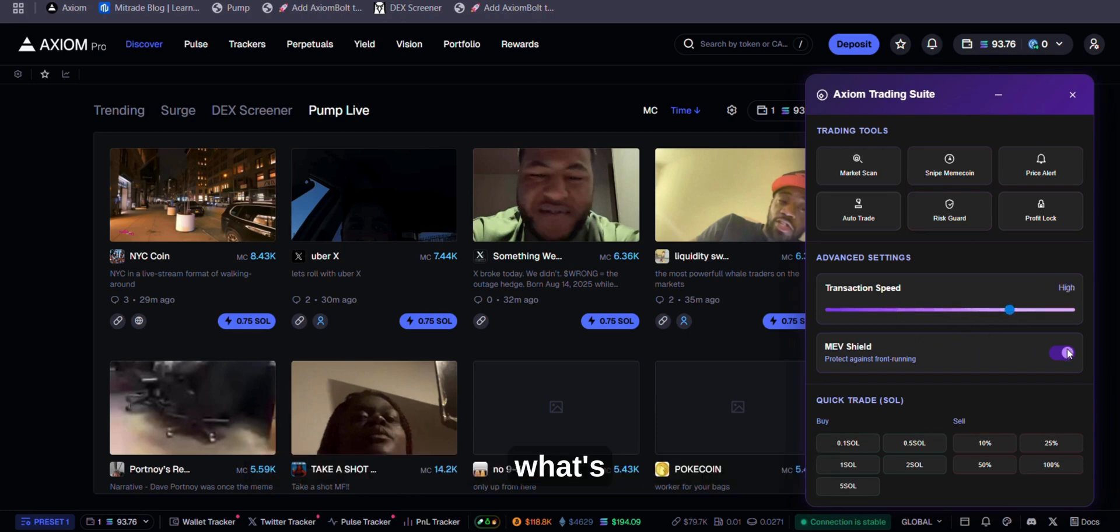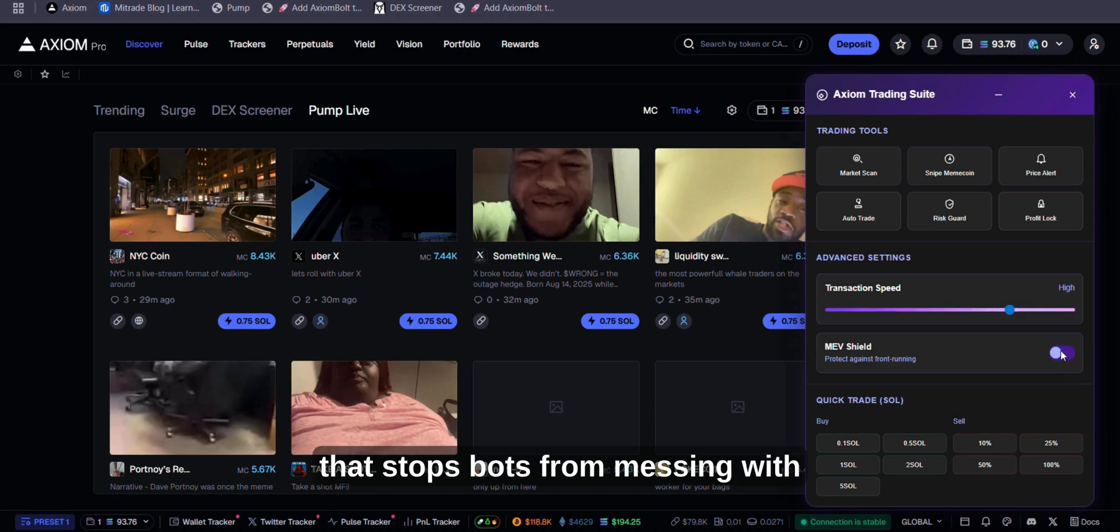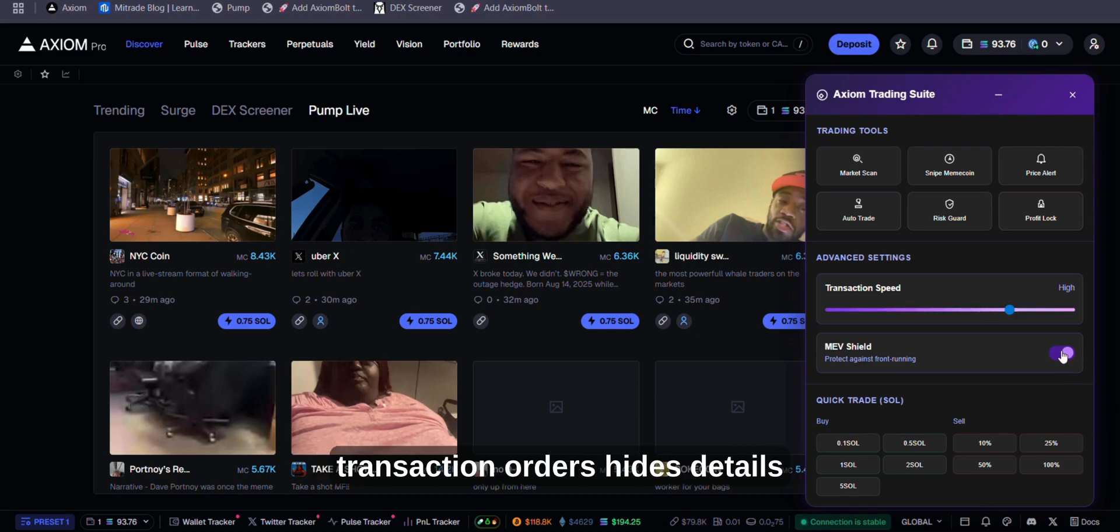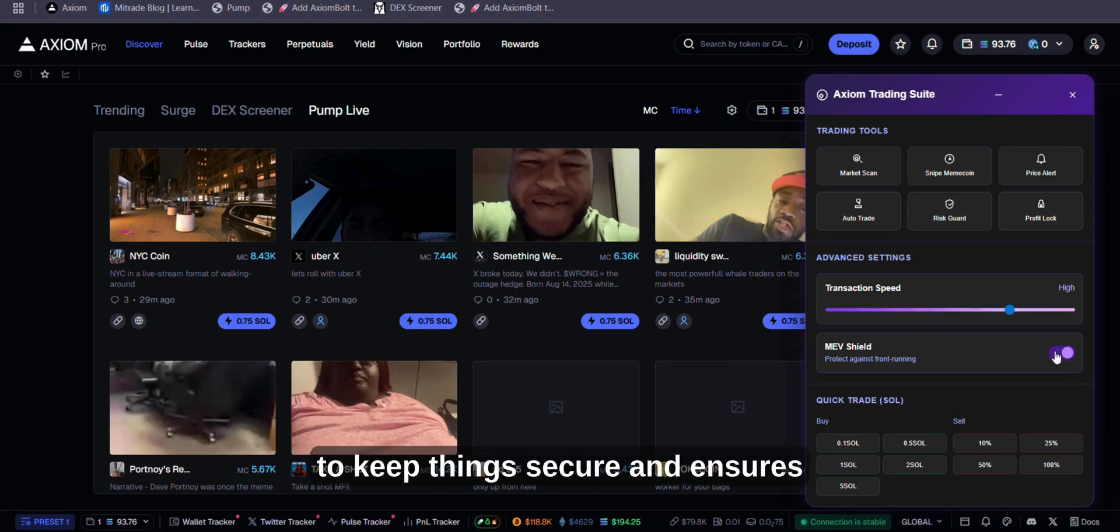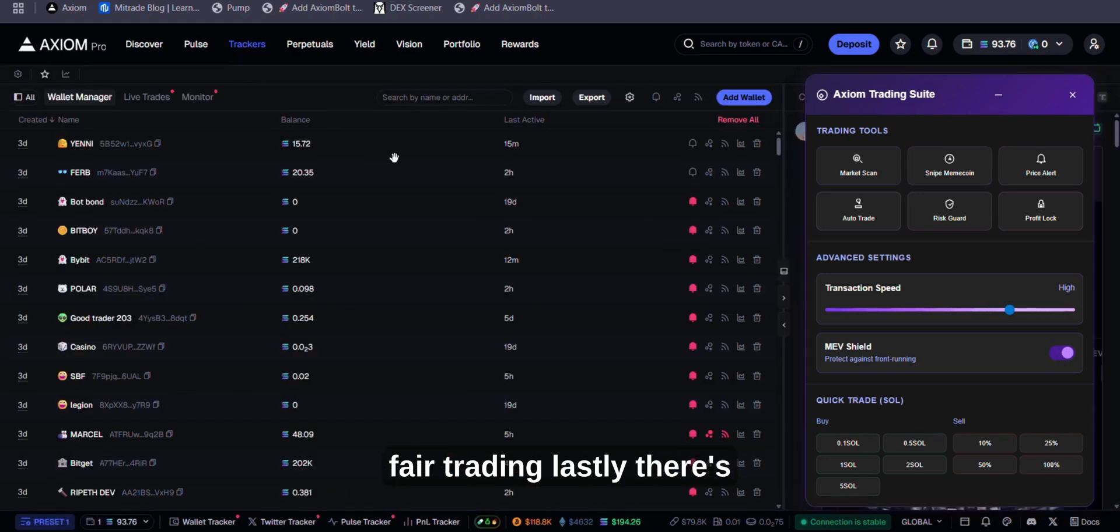MEV Shield. What's an MEV Shield? It's a tool that stops bots from messing with transaction orders, hides details to keep things secure, and ensures fair trading.